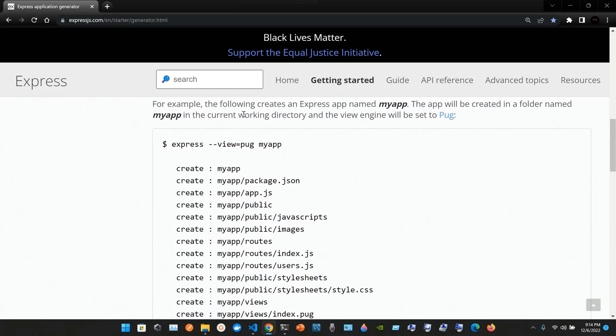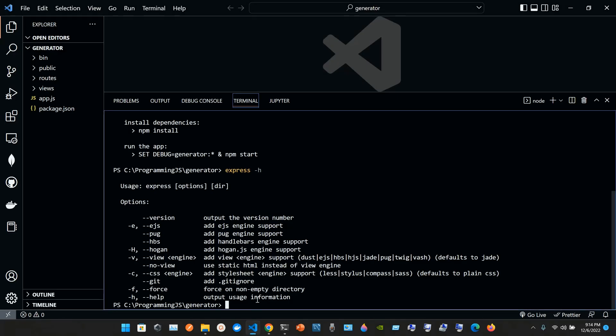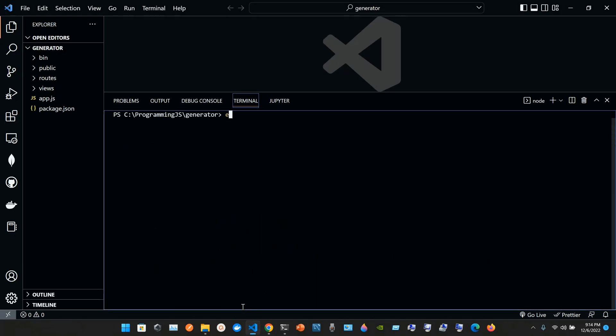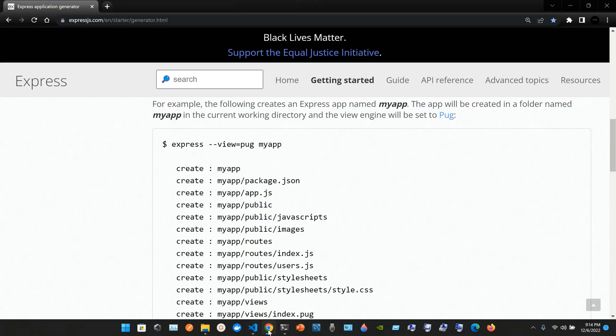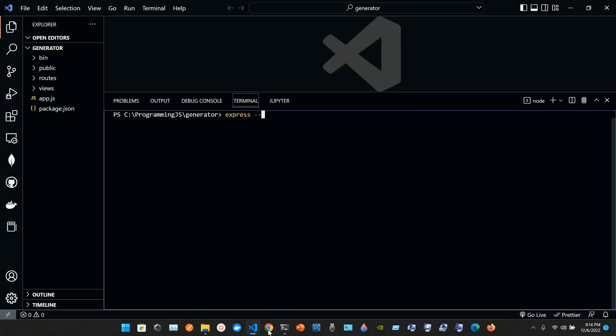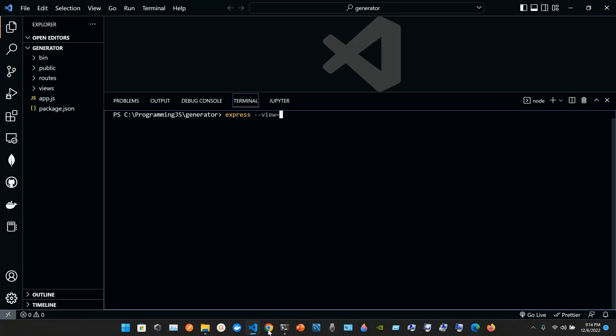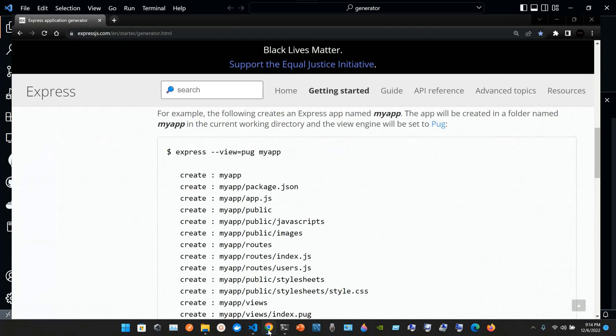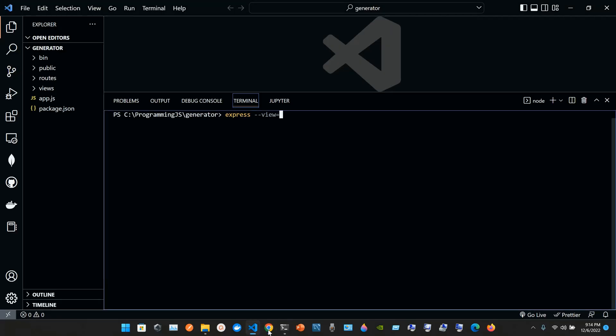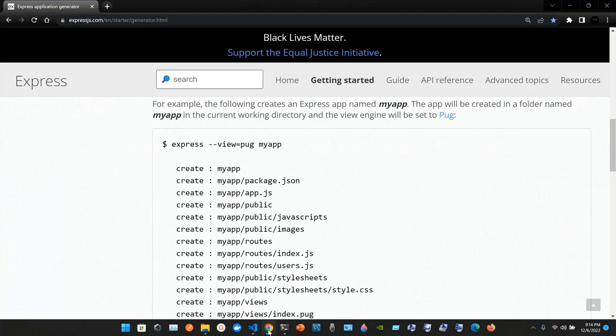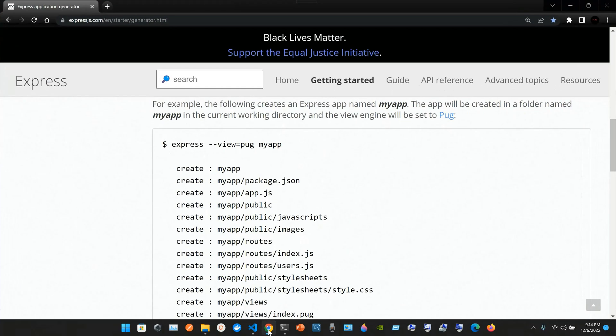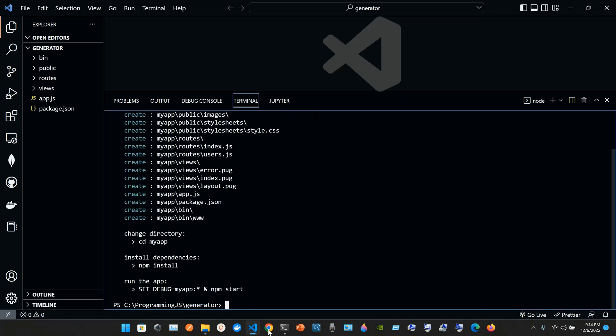For example, the following creates an express app named my app. The app will be created in a folder named my app in the current working directory and the view engine will be set to pug. So we type express double hyphen view equals pug space my app and press enter.